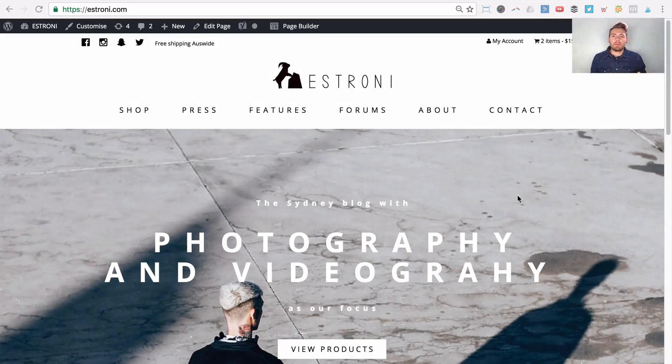Hi guys, Grant from beyondbeaver.com where I teach you how to build websites ridiculously quick. In today's video tutorial I'm going to talk about restricting user access in WordPress.